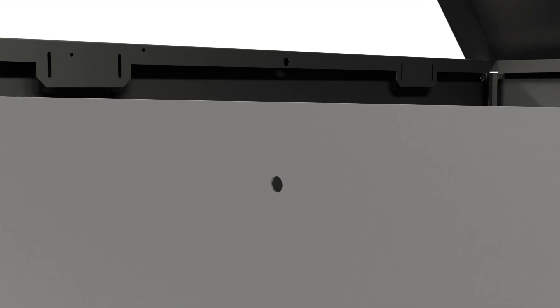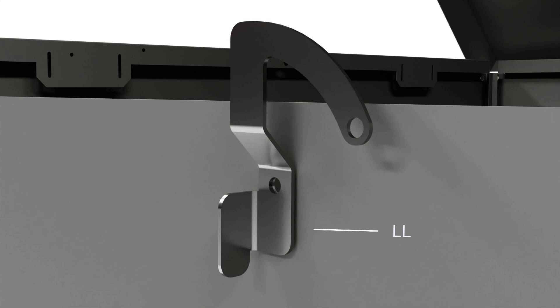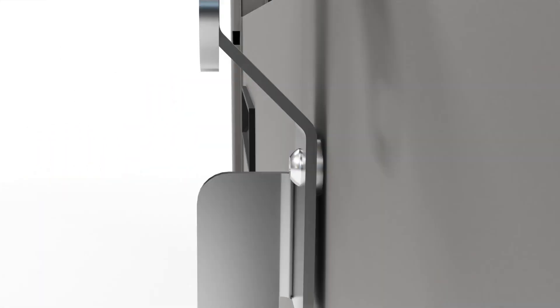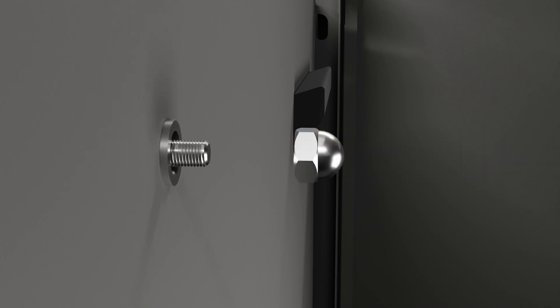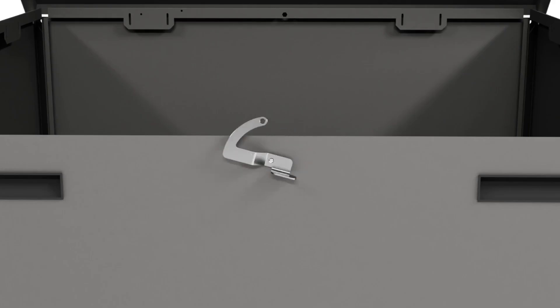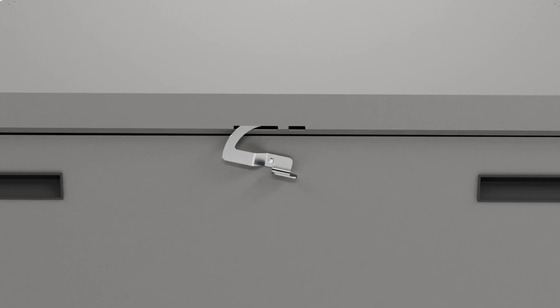Attach the latch to the door using the supplied screw, washer and nut as shown. Rotate the latch clockwise to lock the lid and door in place.